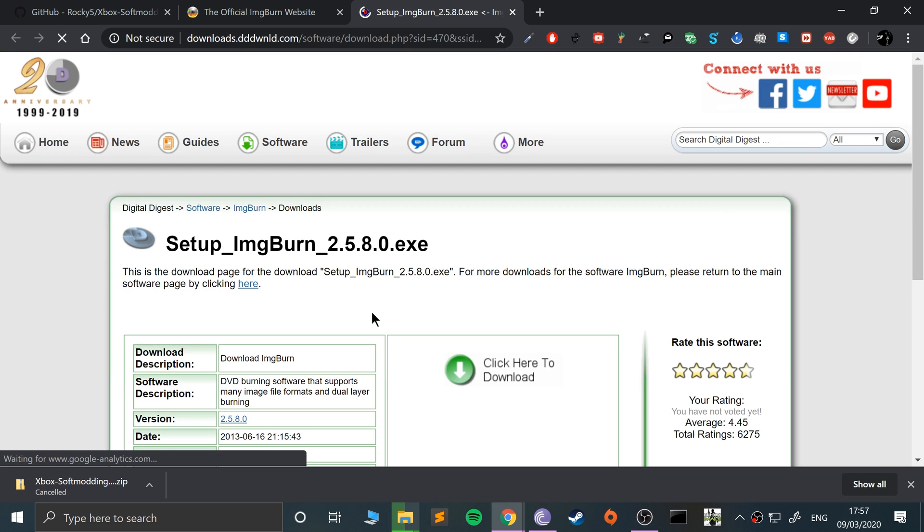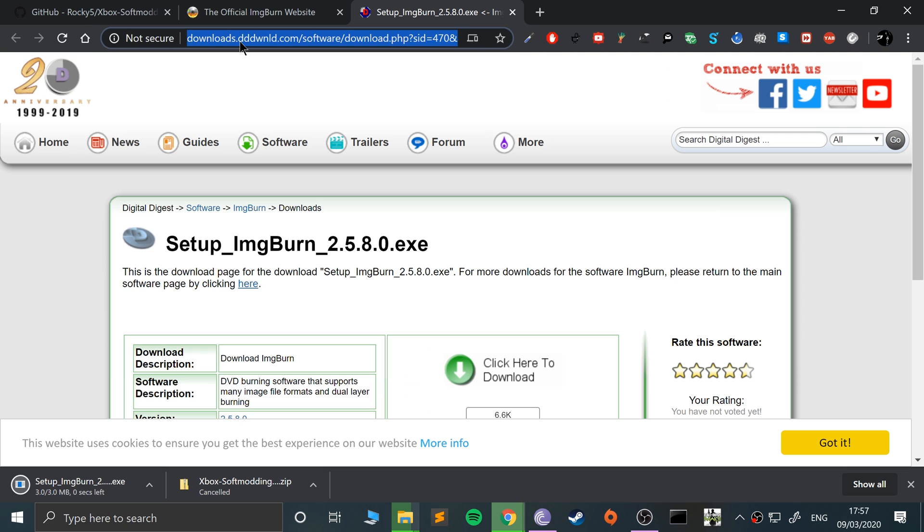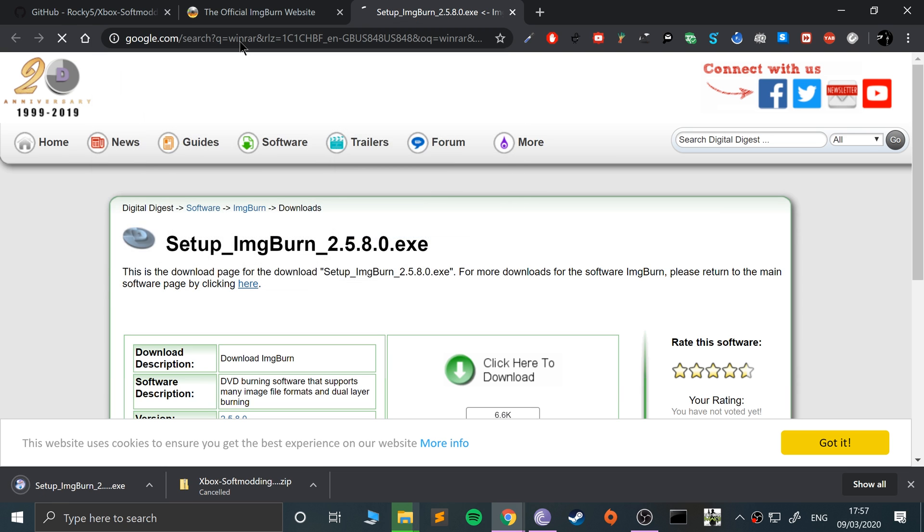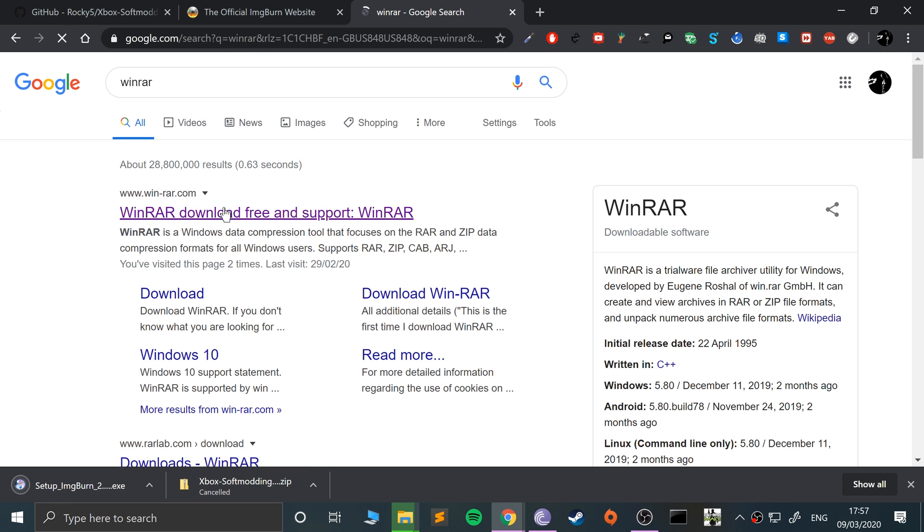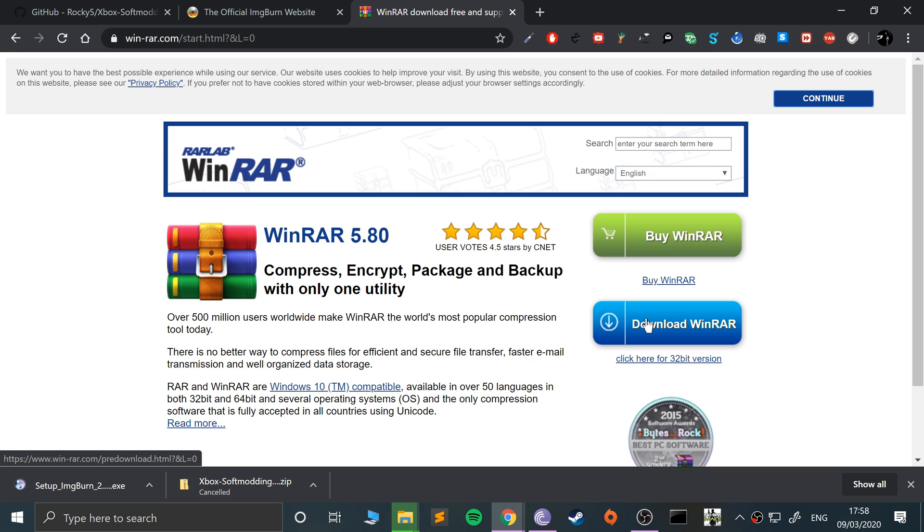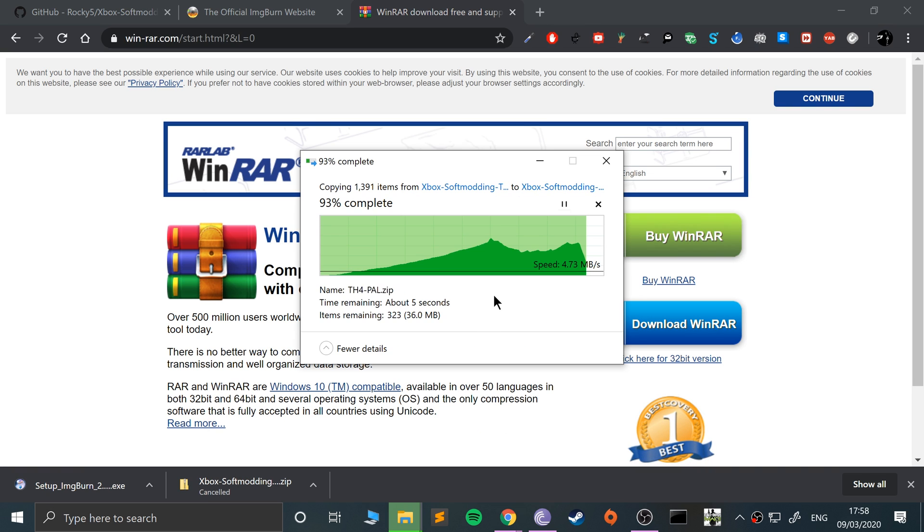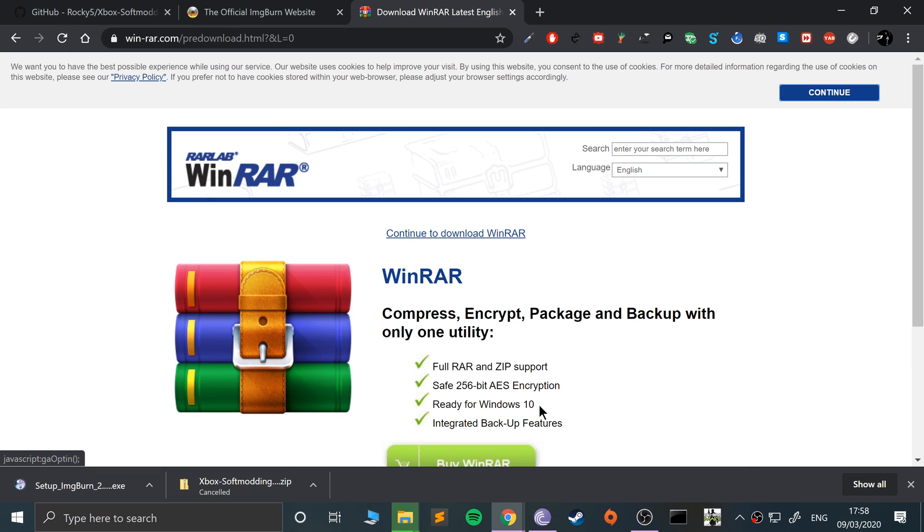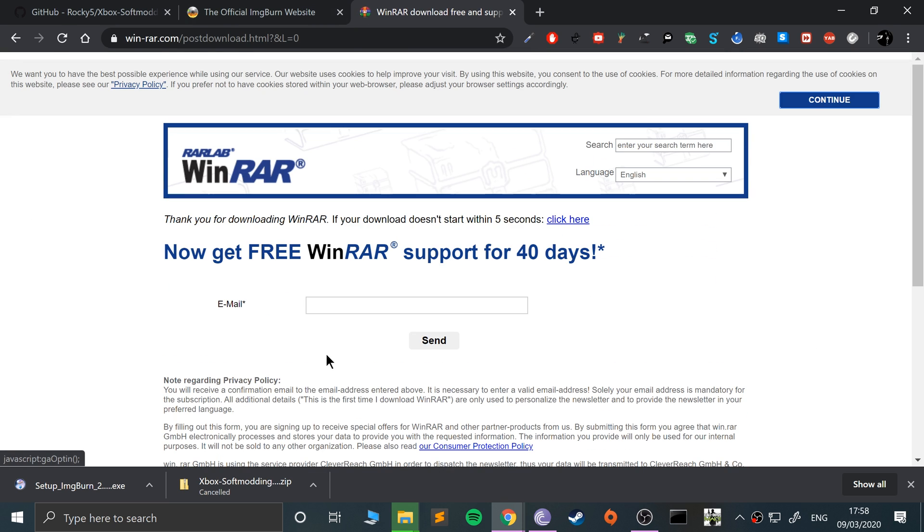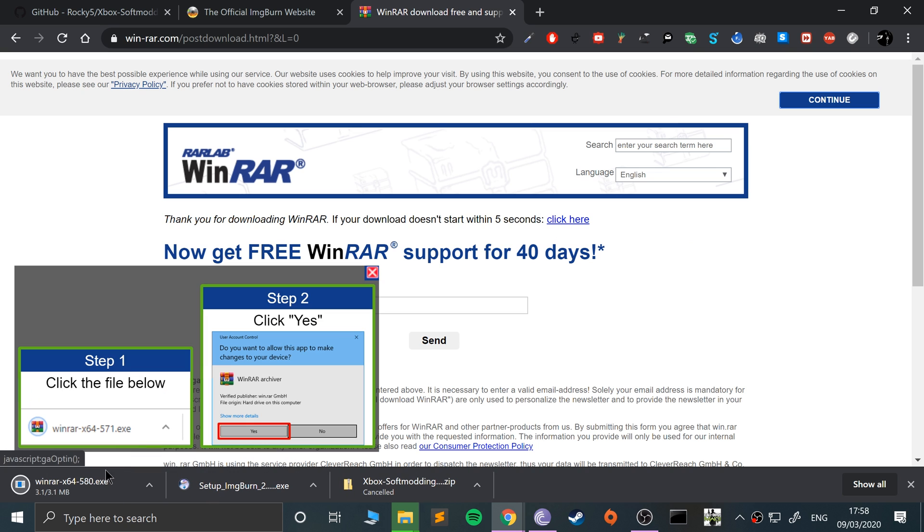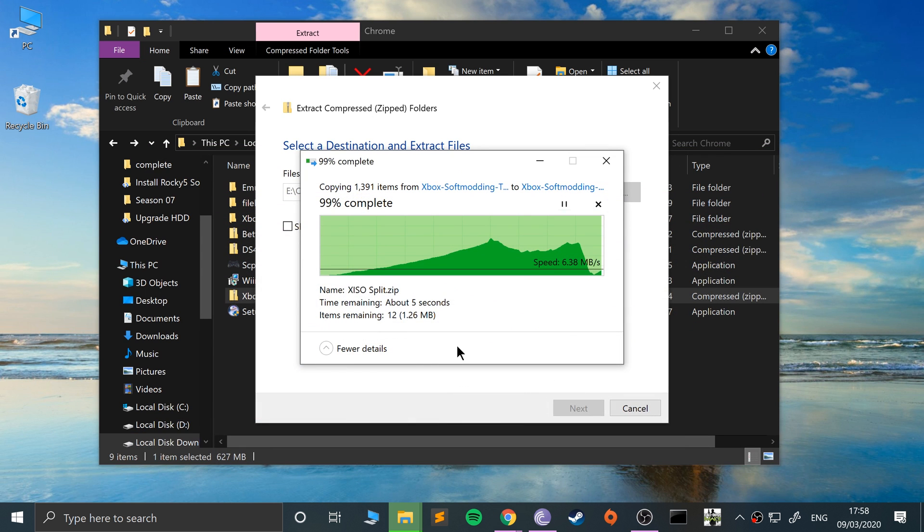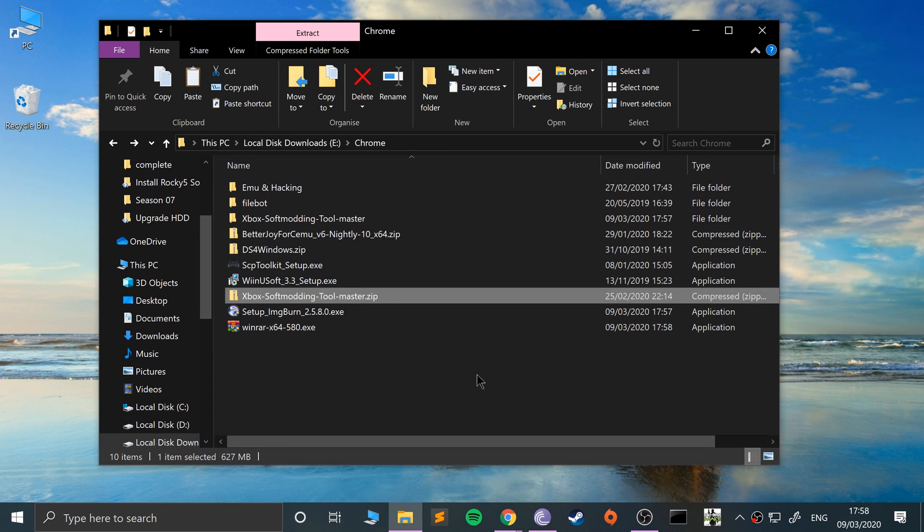Next you want to get hold of WinRAR. We won't be using this directly, but something from this folder will be using it. As you can see, it sped up and then slowed down, so just click download and it should start downloading. There we go.